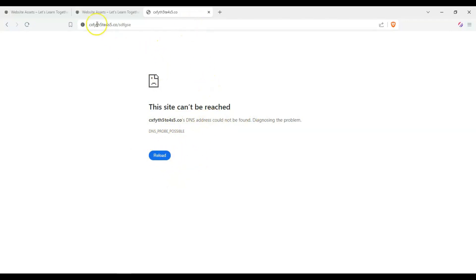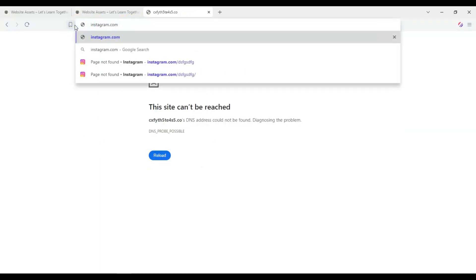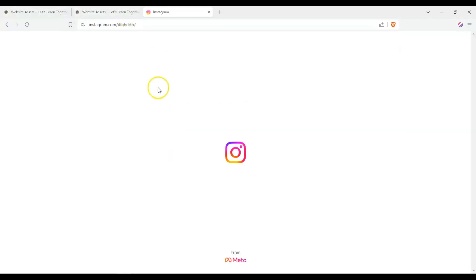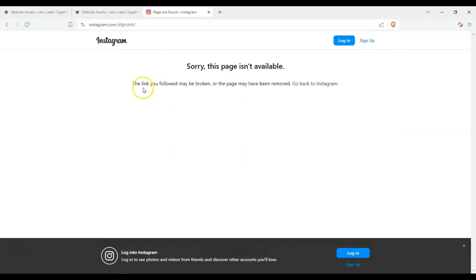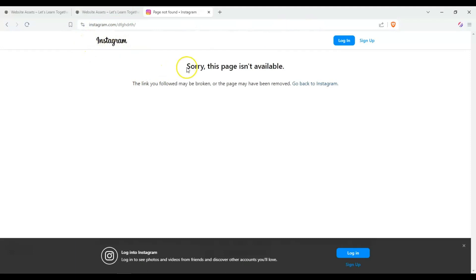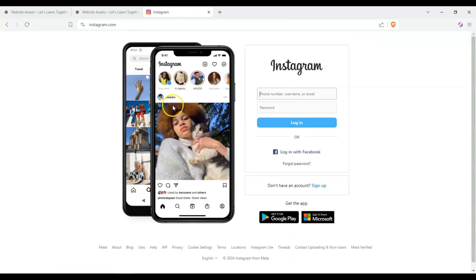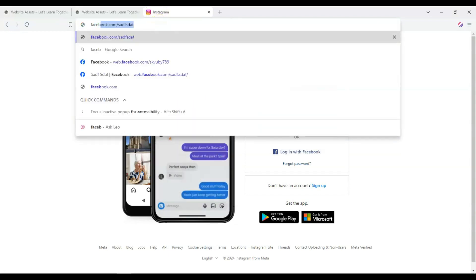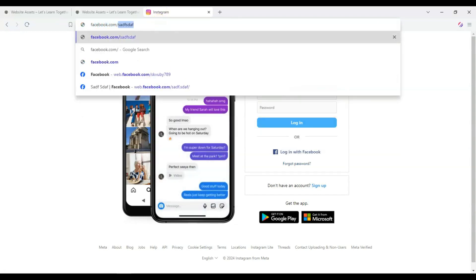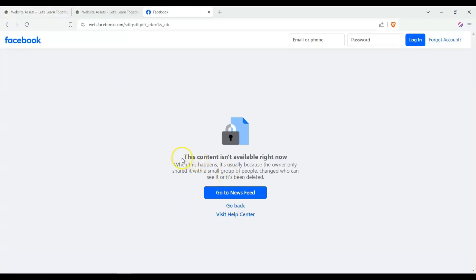But what if the URL is valid? Let's say instagram.com/that, and it'll give us an explanation. We know that instagram.com works, so we're in the right place. However, the page isn't available because it may be broken or the page may have been removed, and it redirects us to the home page.